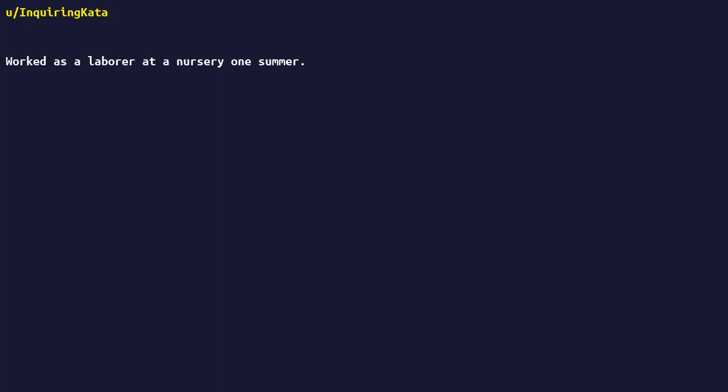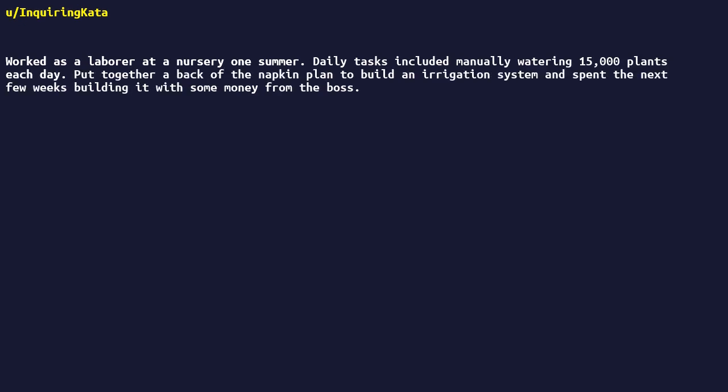Worked as a laborer at a nursery one summer. Daily tasks included manually watering 15,000 plants each day. Put together a back of the napkin plan to build an irrigation system, and spent the next few weeks building it with some money from the boss. That system is still running 15 years later and does all the work now.